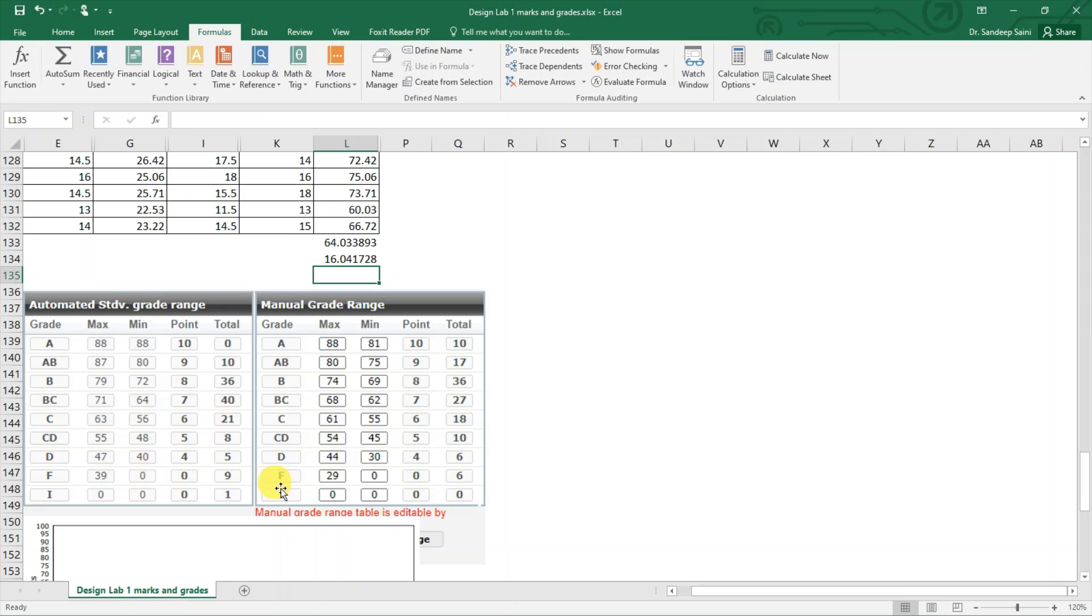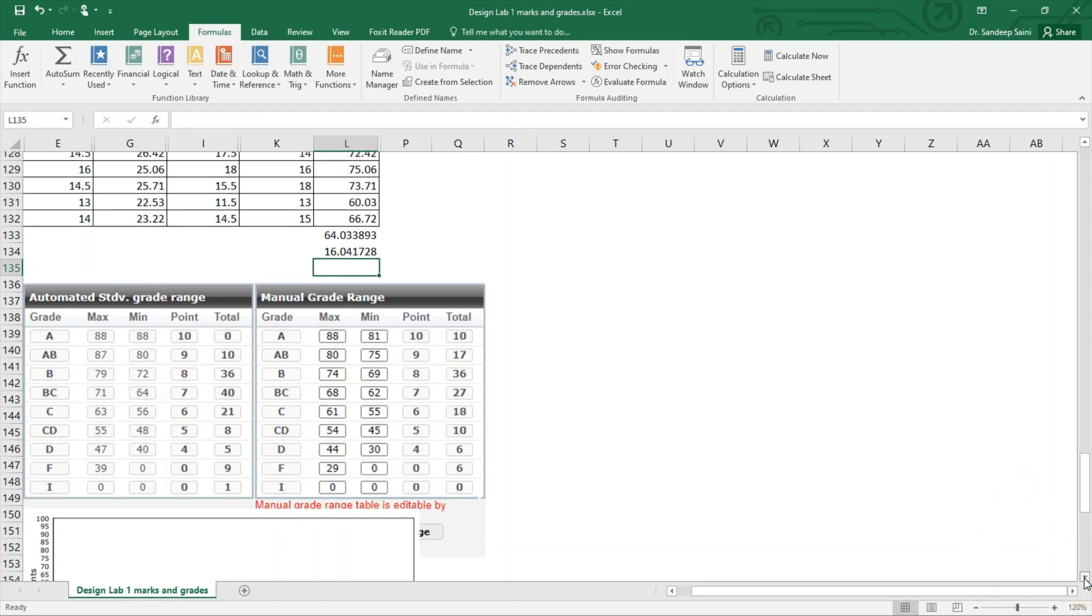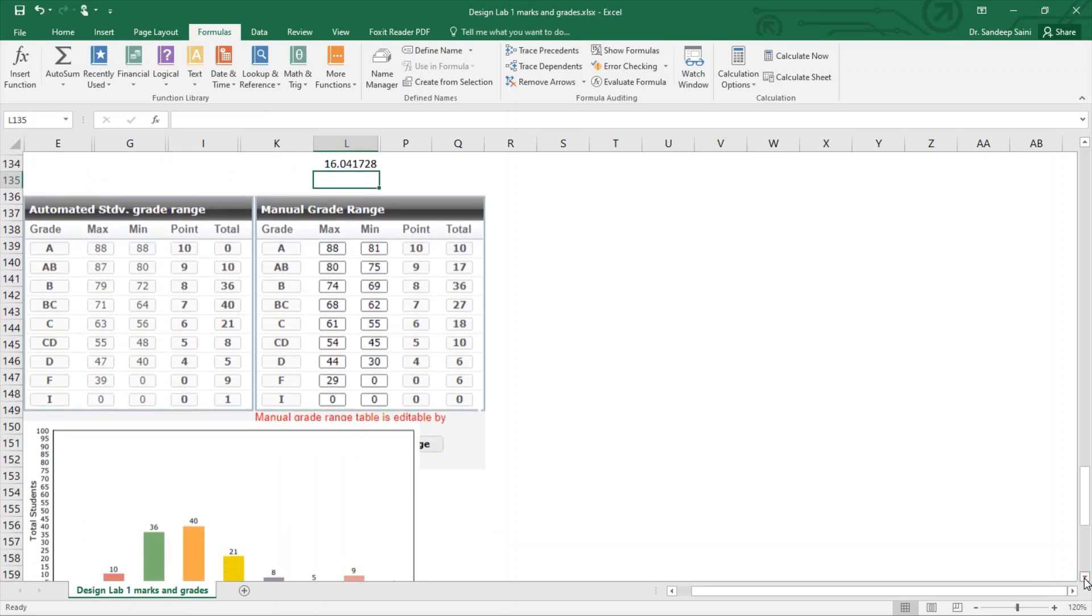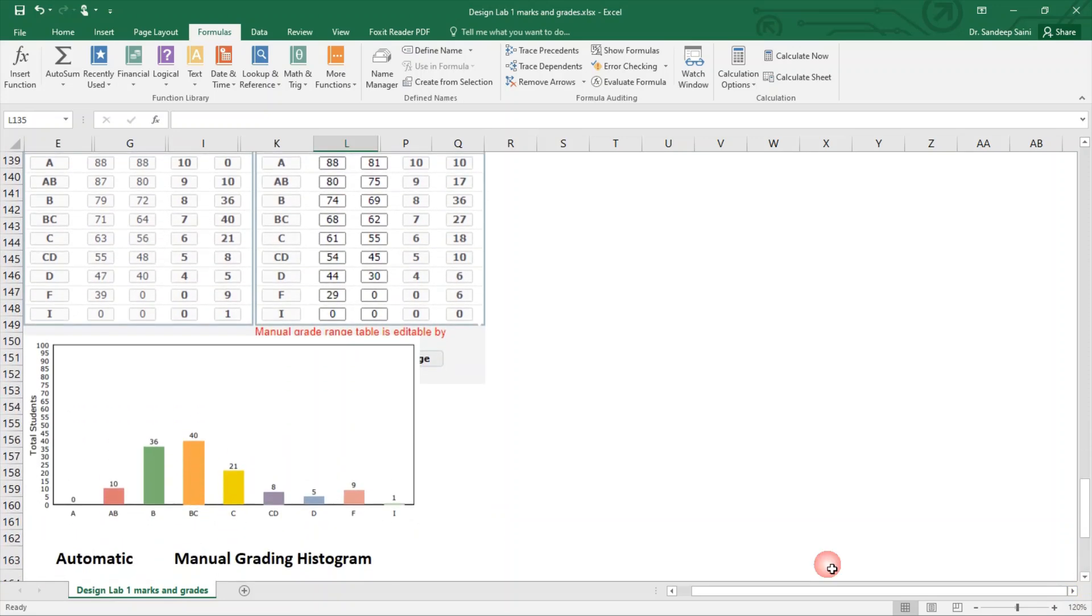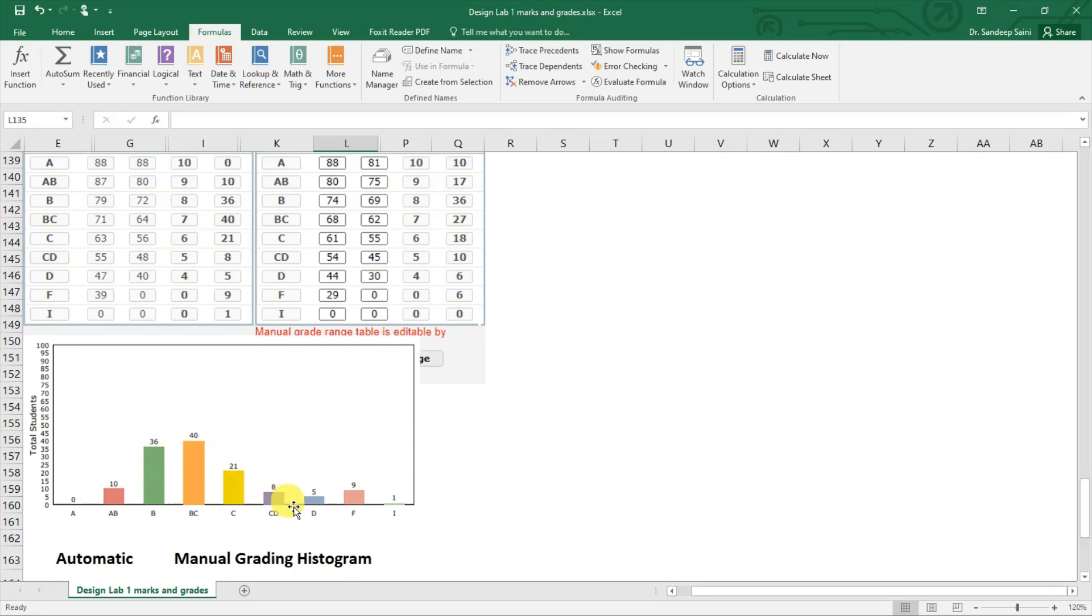If I take this example, then for these 132 students I got none getting A grade, 10 students getting AB, then 36, 40... it is making some sort of bell curve, so it is not a bad grading.